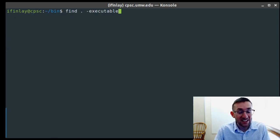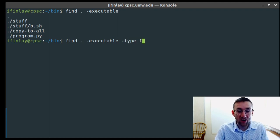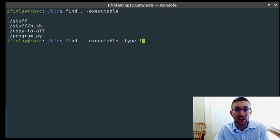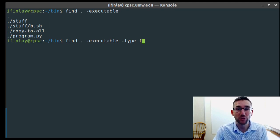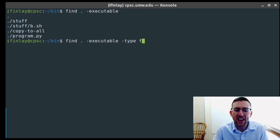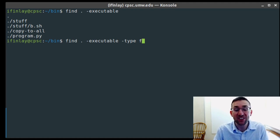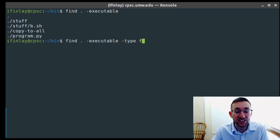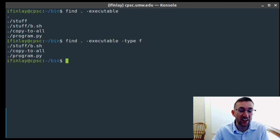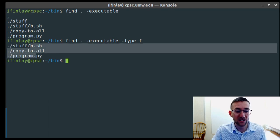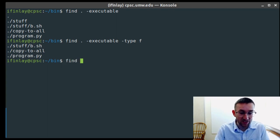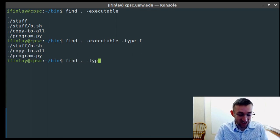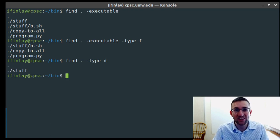If you don't want directories included, you can add another search parameter: -type. The -type flag can be used to search for specific types of things — like specifically files (f), directories (d), or symbolic links (l). You can combine multiple of these together. So 'find -executable -type f' should find everything that is executable and a regular file, and it won't list the stuff directory — only actual files.